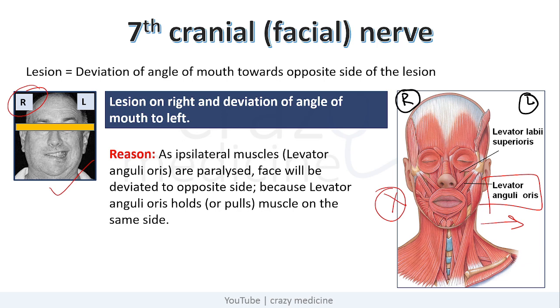So for these two cranial nerves, that is the 10th and 7th, we saw there is deviation of the affected structures towards the opposite side of lesion.